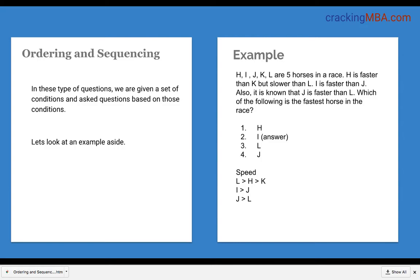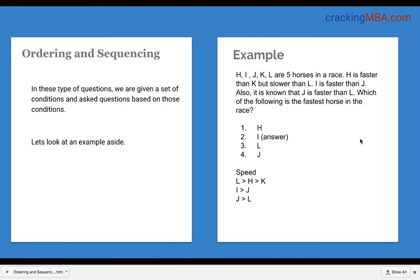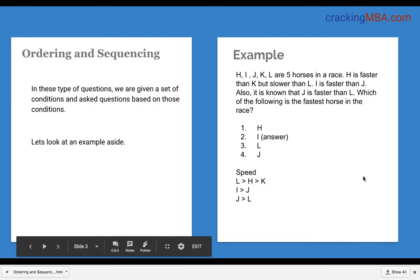We are given a set of conditions on the right side related to horses and we need to answer the question of which is the fastest horse. The data provided is: H, I, J, K and L are five horses in a race. H is faster than K but slower than L. I is faster than J. Also it is known that J is faster than L. So which of the following is the fastest horse in the race?